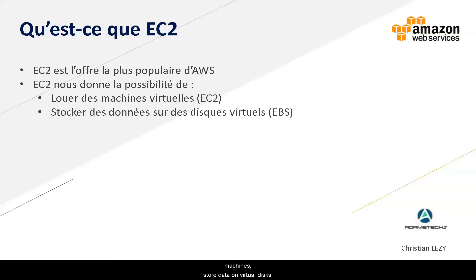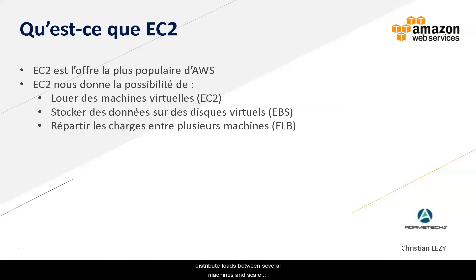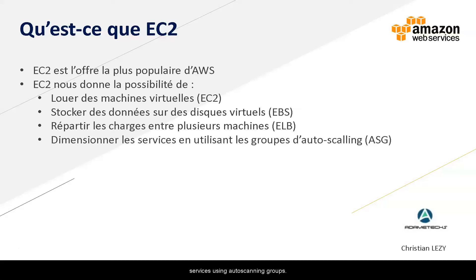store data on virtual disks, distribute loads between several machines, and scale services using auto-scaling groups.